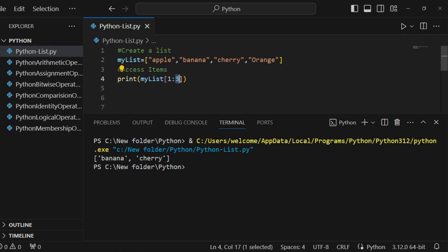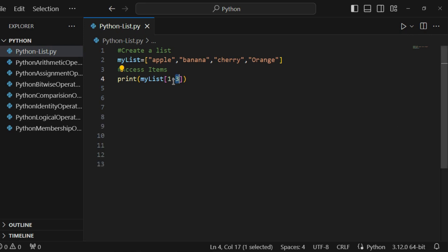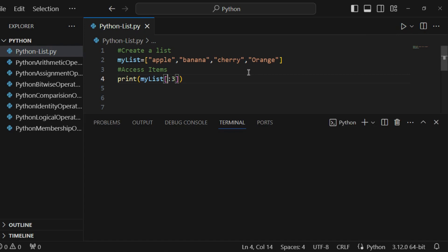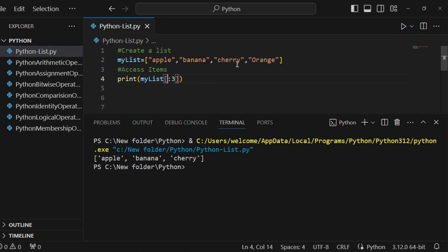If I remove the starting index — let's run this program — it gives me apple, banana, cherry. So if there is no starting index present, we start from index zero, meaning the first item of the list. For the end index, the same concept applies as before: we cannot include the third index.